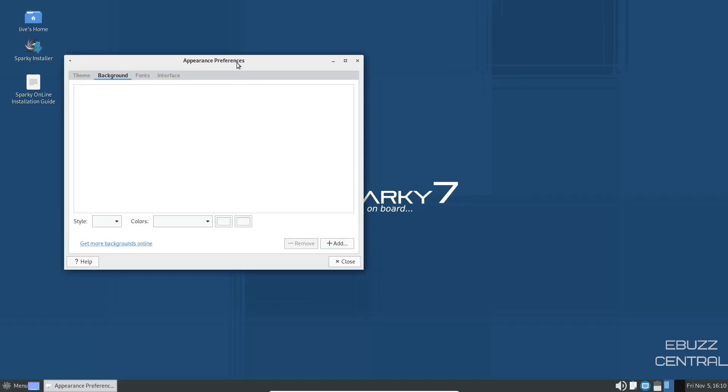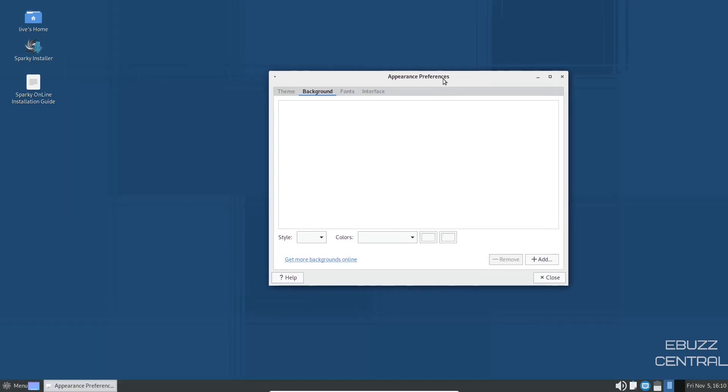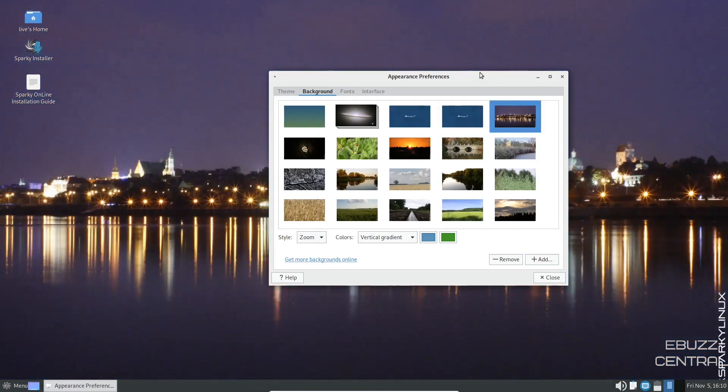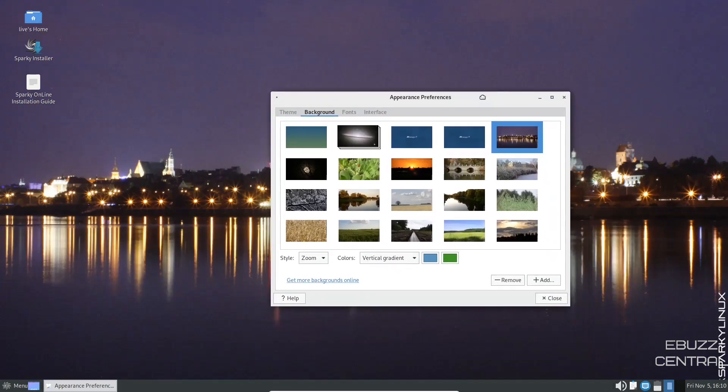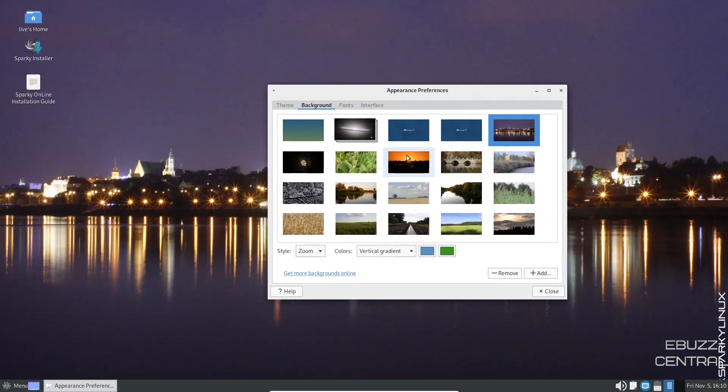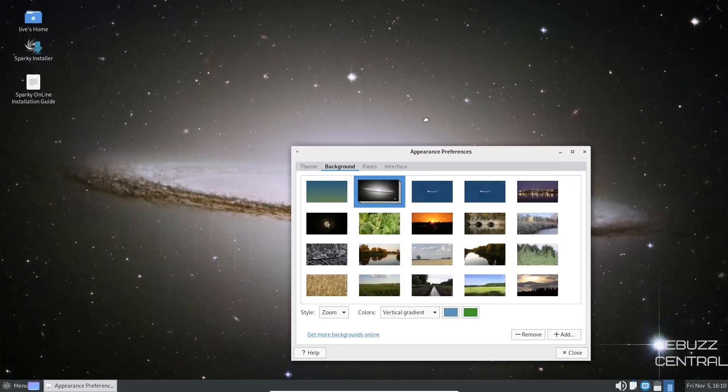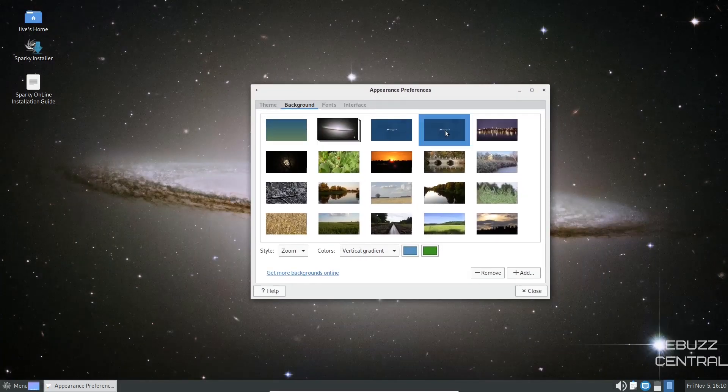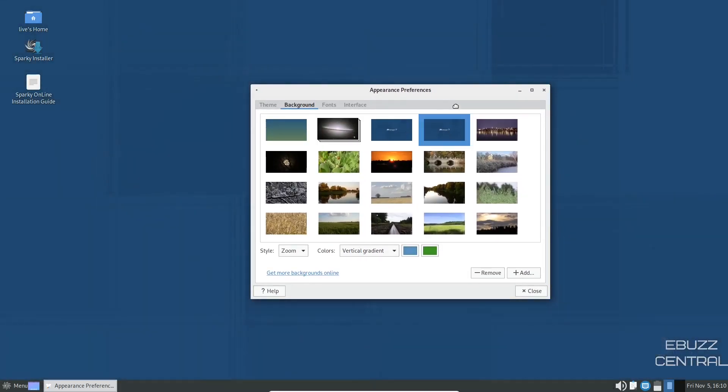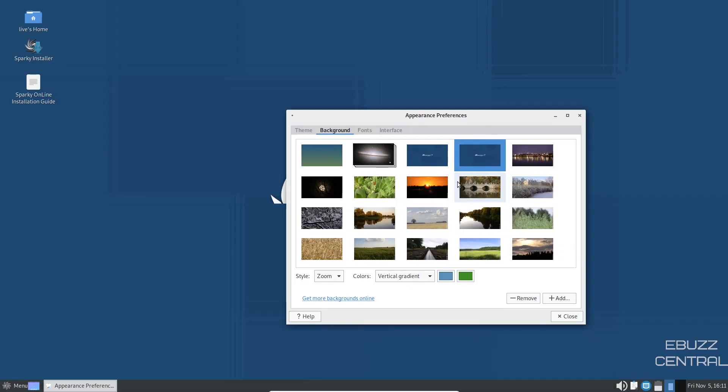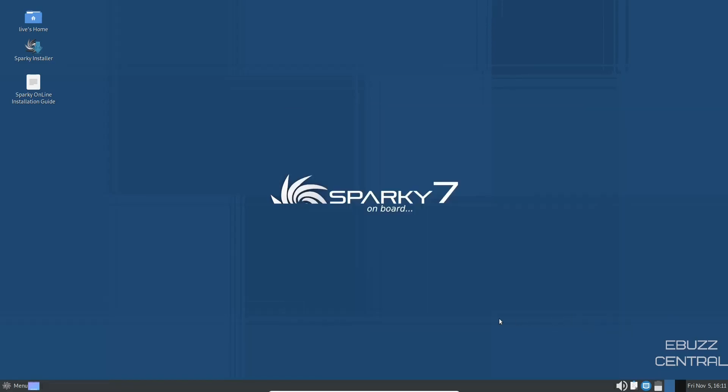I do like the background that's presently up. Oh, let's see. Let's go with that right there. I guess it just changes. You don't have to apply it. There we go. There's a good looking background. So you do have a choice of different backgrounds if you want. And then of course, that one right there, I think we'll go ahead and stick with the Sparky 7. And we'll go ahead and close out of that.